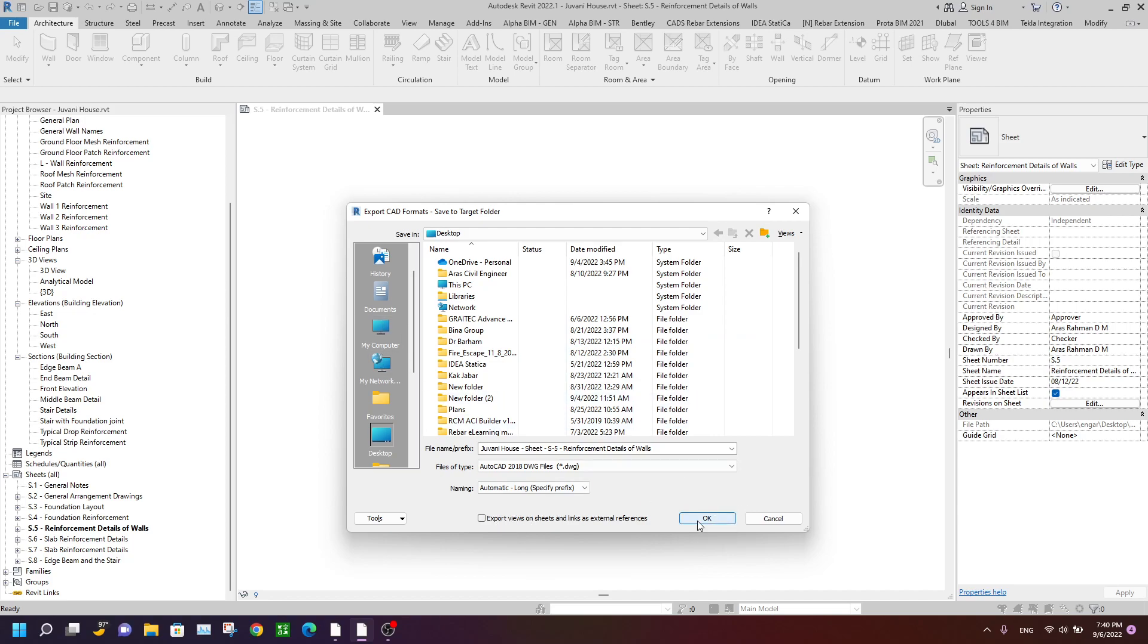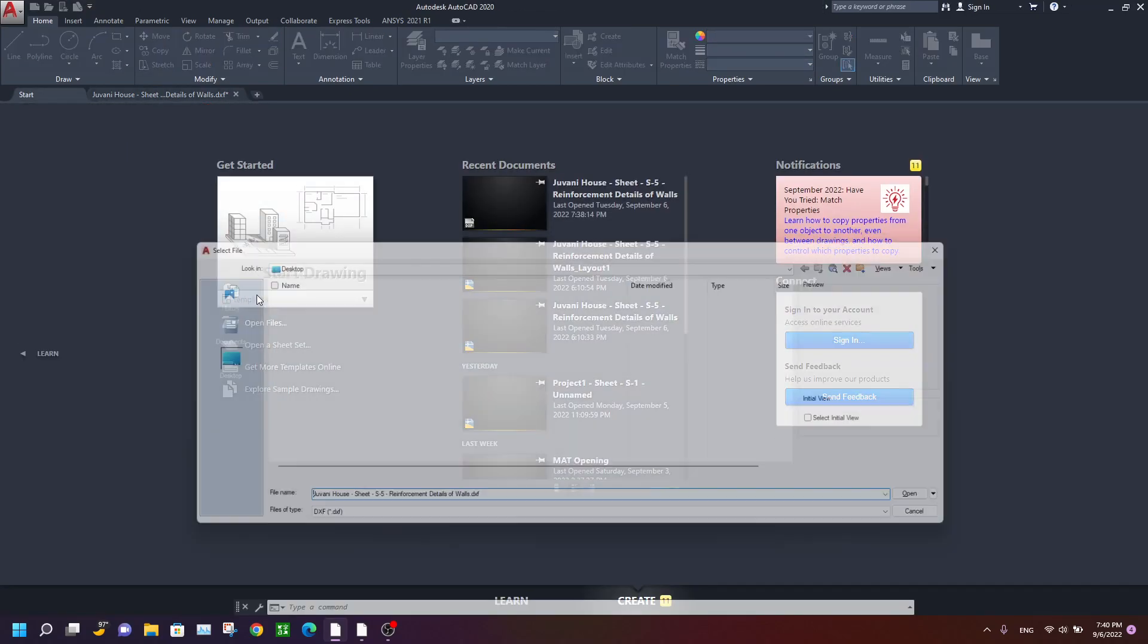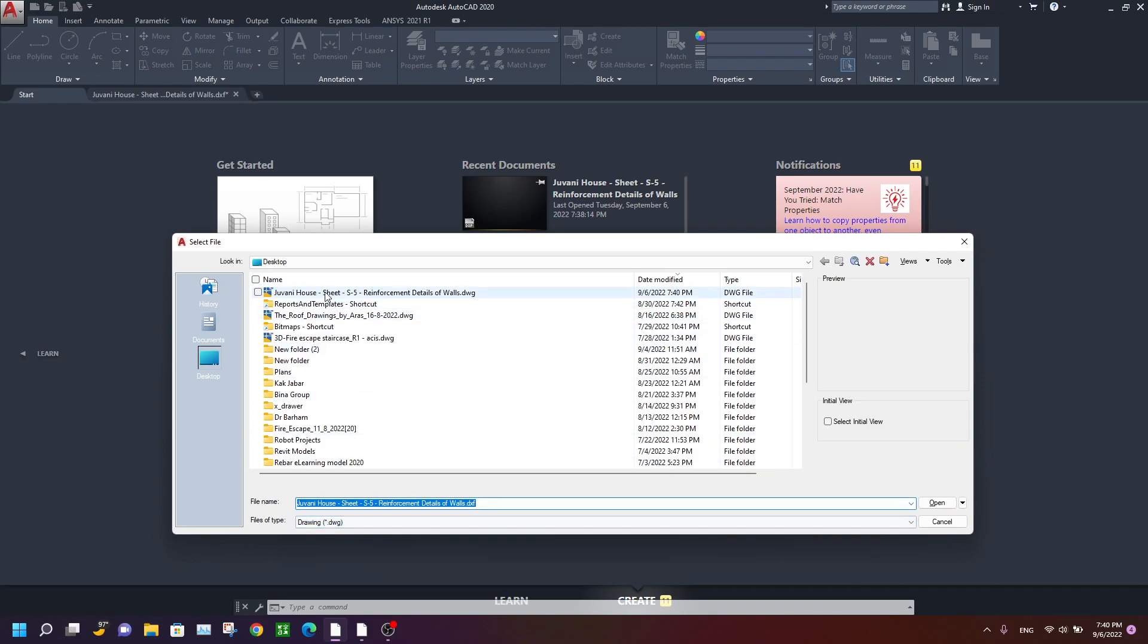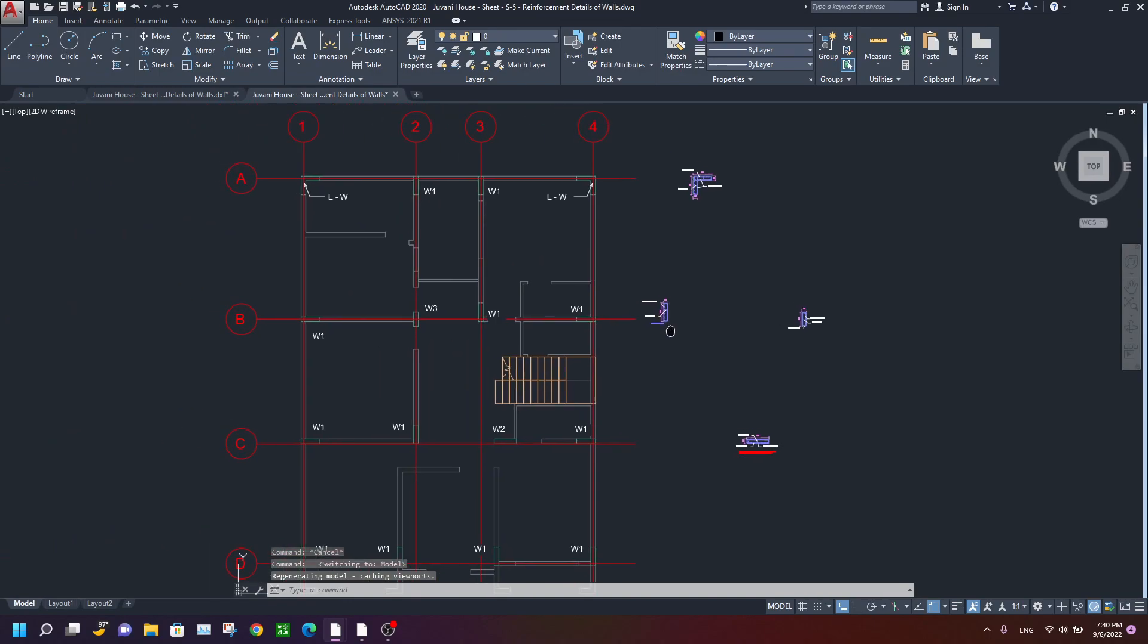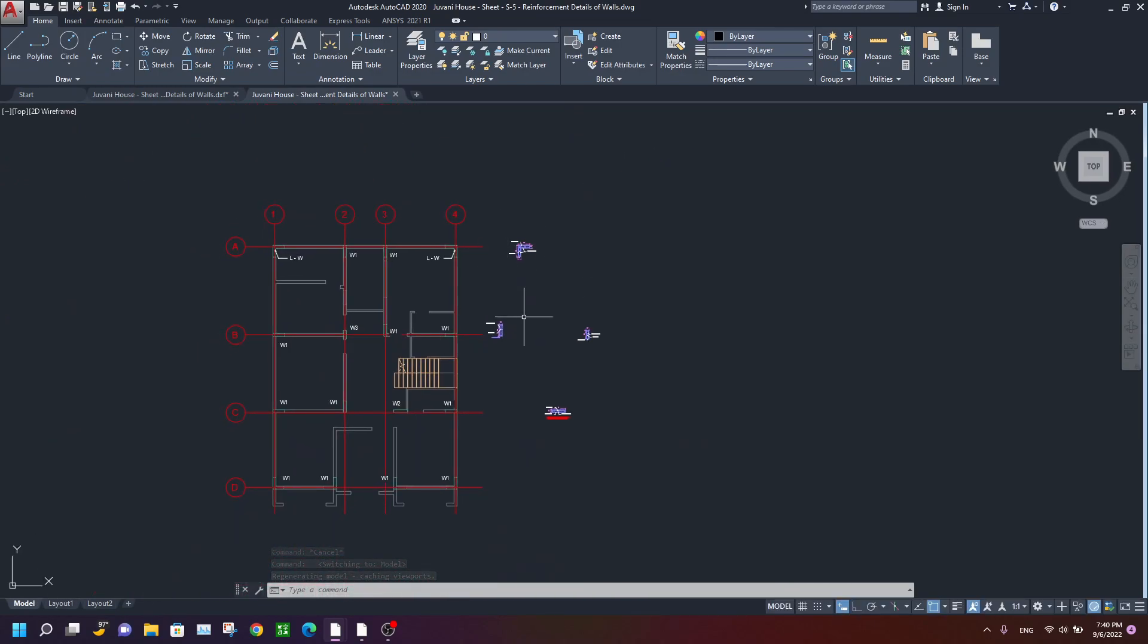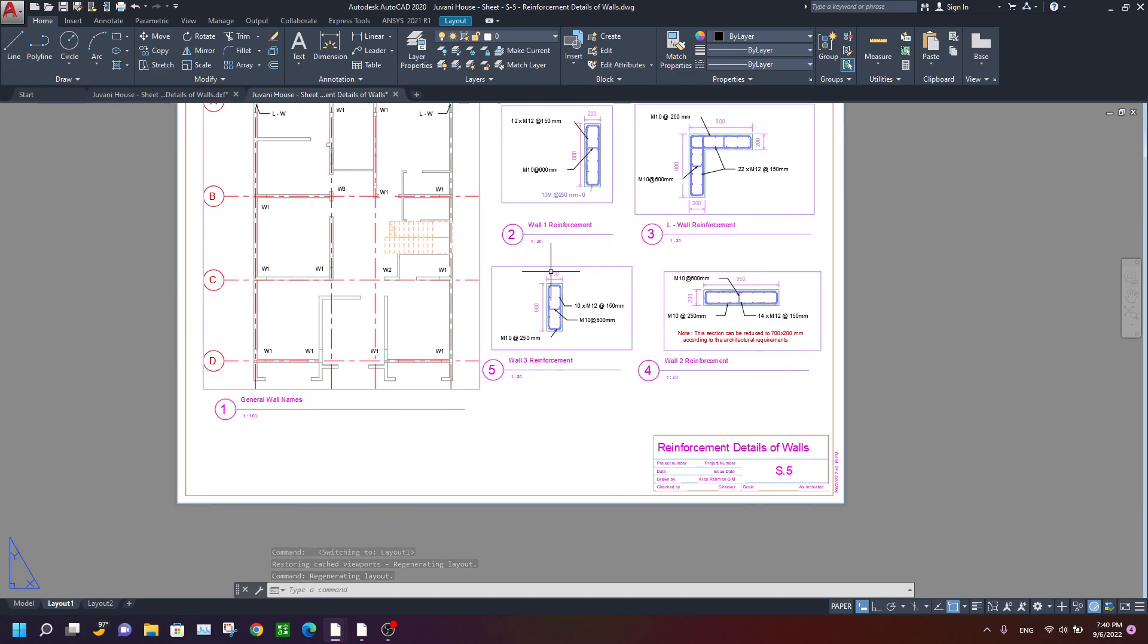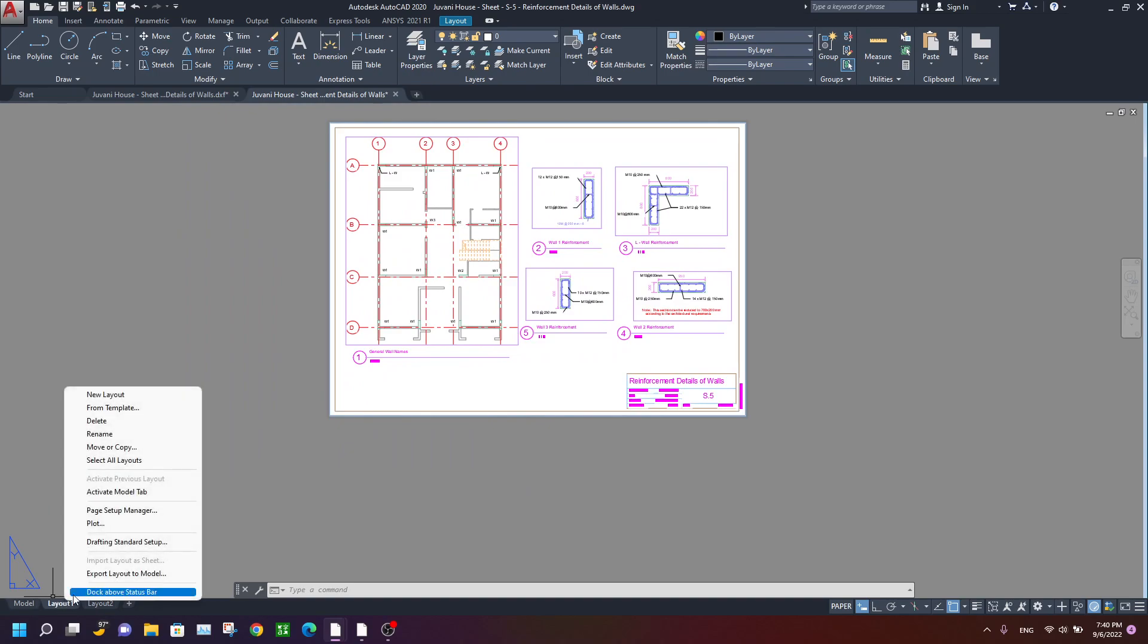Okay, and now go to AutoCAD and open that exported DWG file. As you see, in the model view, the things are not correct, but in the layout all things are correct and as-built. So how to get this view on the model? Right-click on the layout and Export Layout to Model.